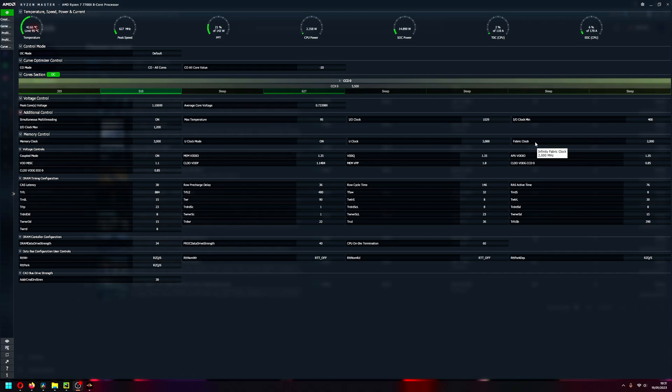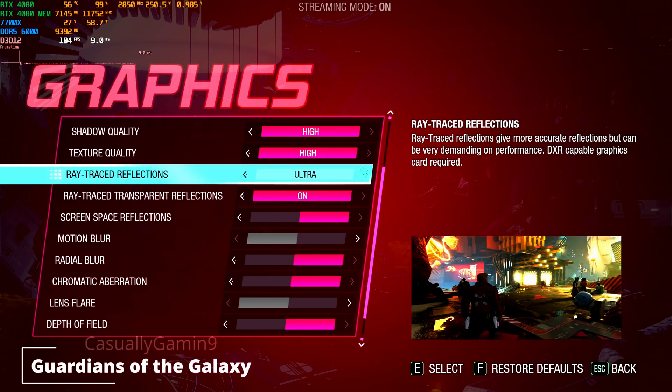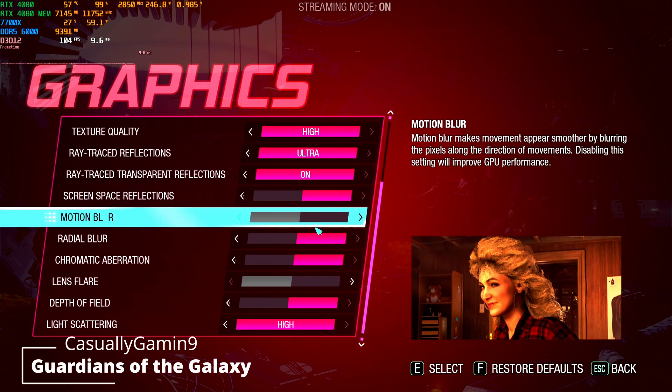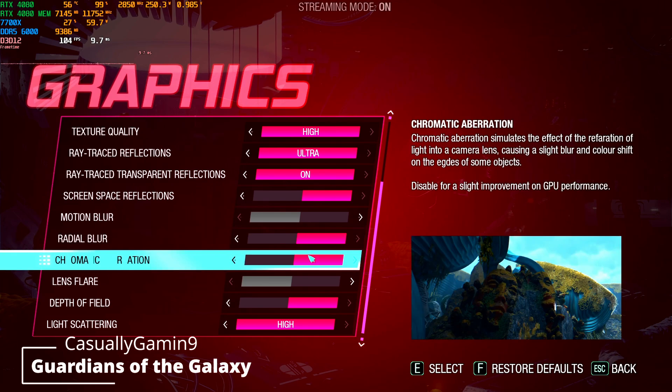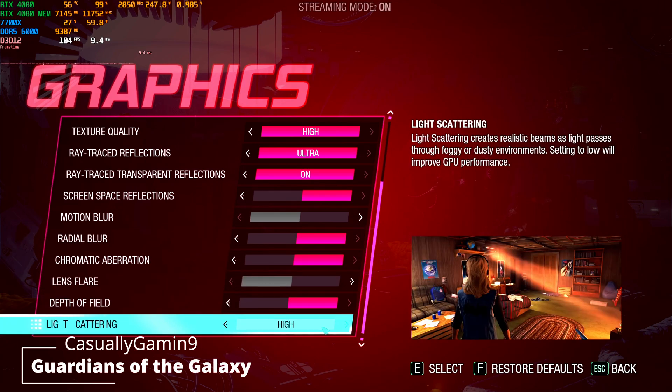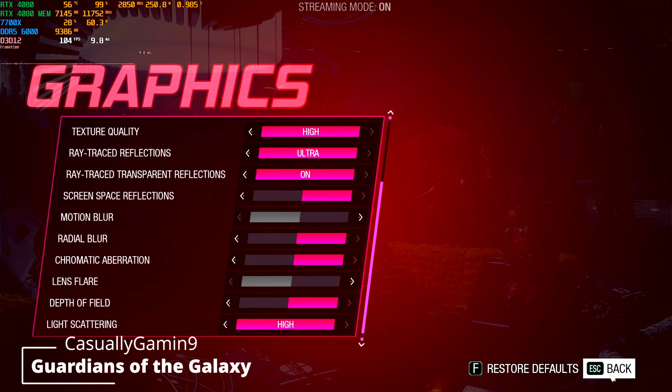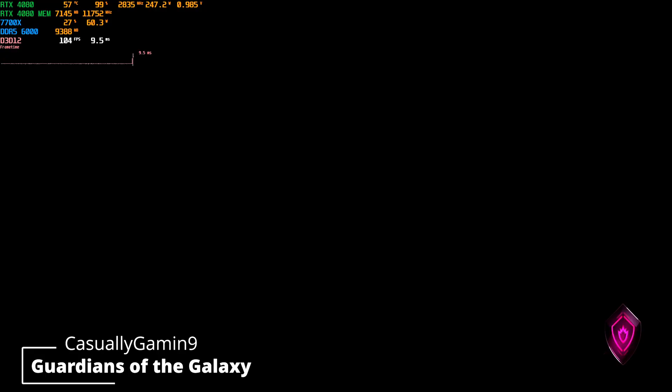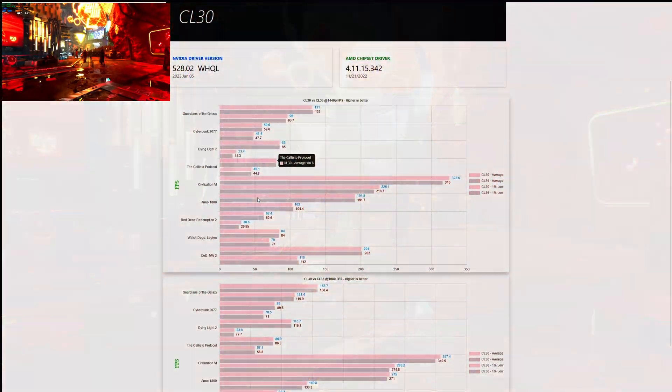Here are the settings that I used for Guardians of the Galaxy. I went with everything maxed out at 1440p and 1080p. Now let's look at the results.